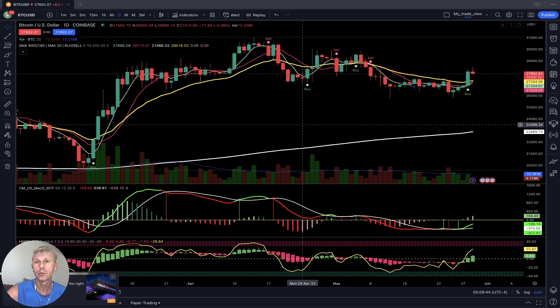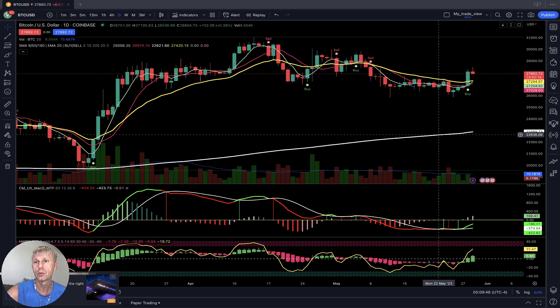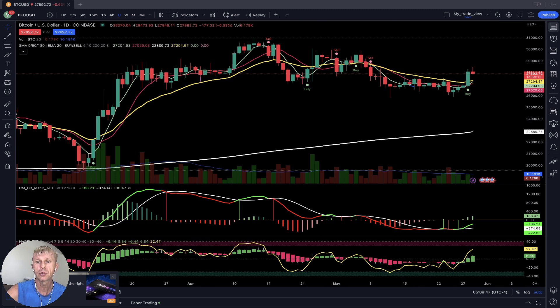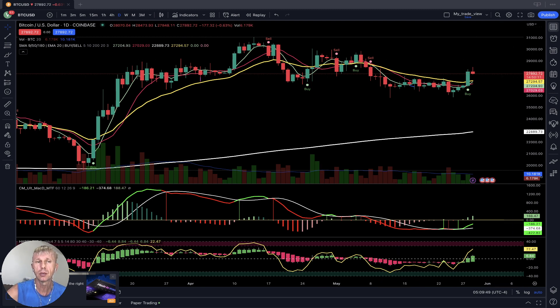If you want to learn more about trading setup, just go to the description — there is a link about trading setup training and other links about all my trainings.